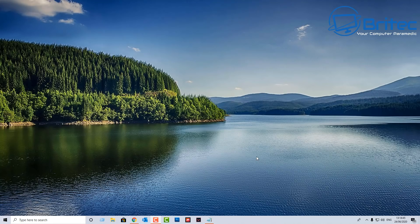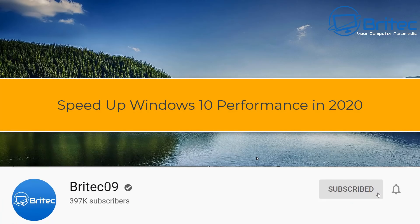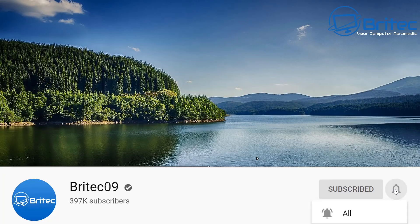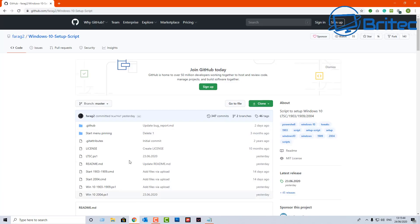Here's another video on how to speed up Windows 10 performance in 2020. Assuming you've got a solid-state drive installed, adequate memory, and a fresh install of Windows 10, then debloating the computer is the best thing to do next. I'm going to show you how to enhance Windows 10 performance by removing all the unnecessary bloatware that comes pre-installed.